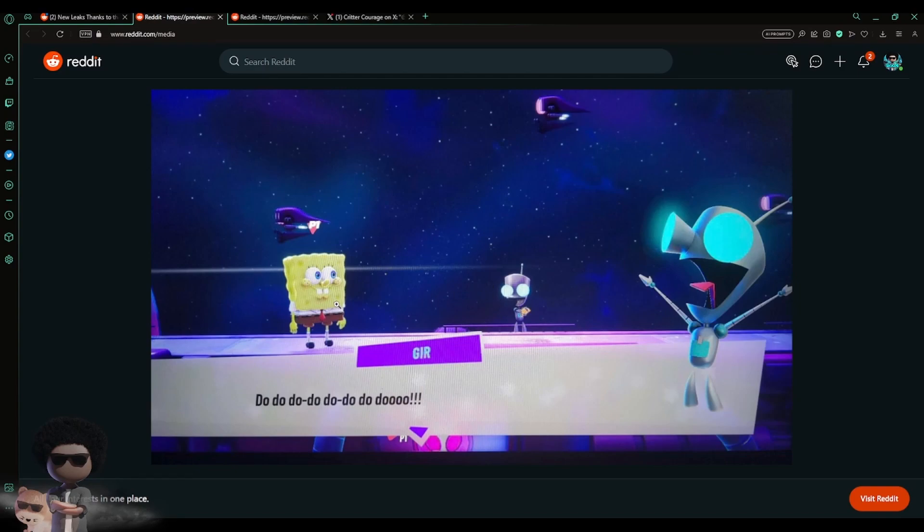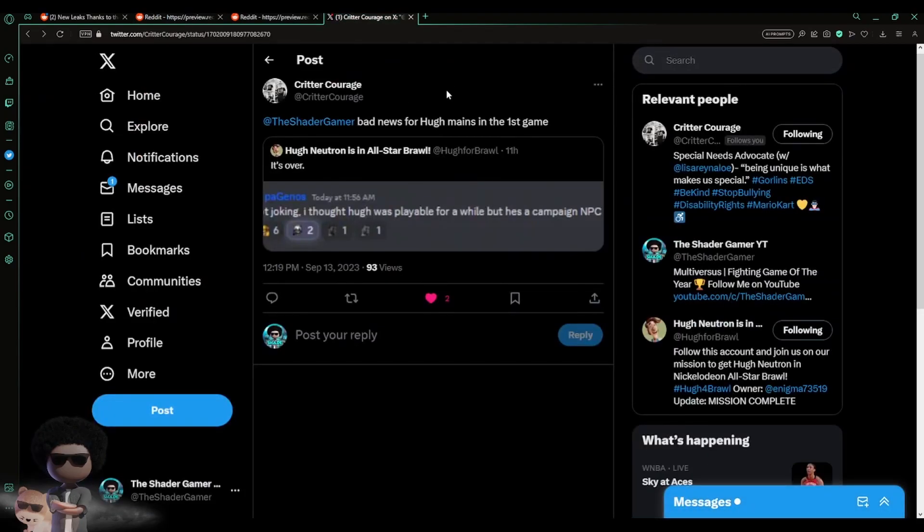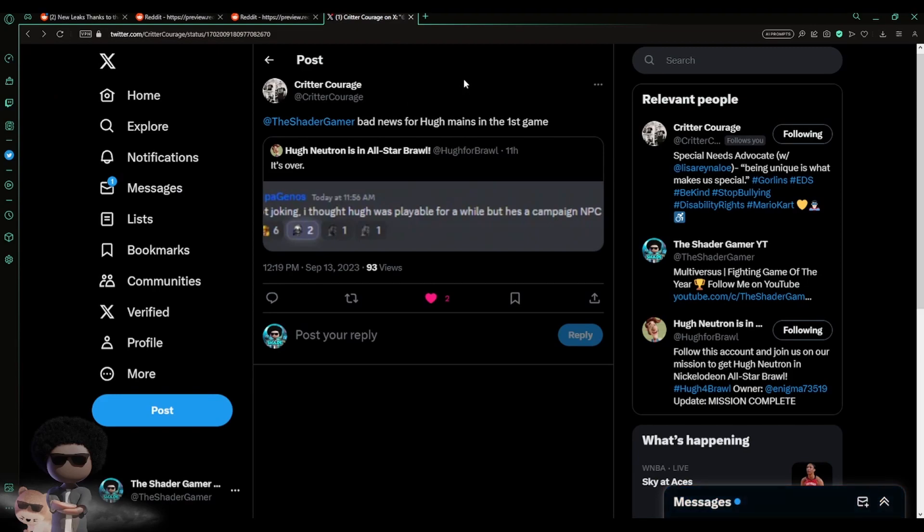You guys, the next part I really want to hear your opinion on. Shout out to Critter Courage - he went ahead and tagged me on this on Twitter. Originally I was gonna talk about this until these leaks came out. I'm like, okay, now I got a reason to talk about this. So Critter Courage tagged me in on this.